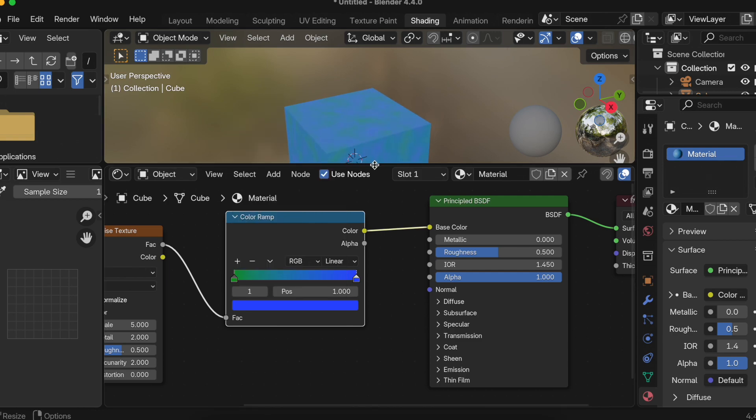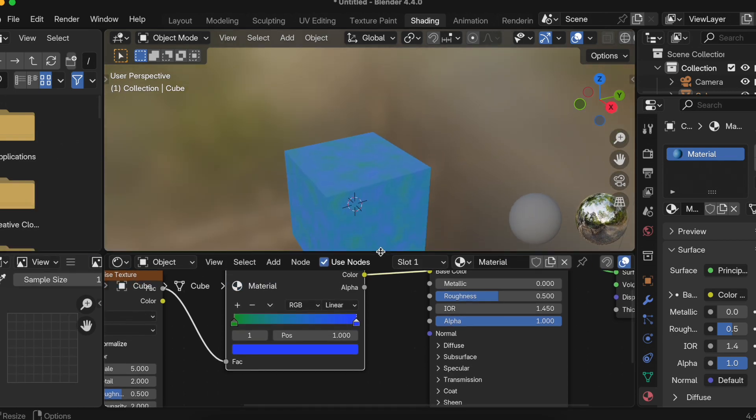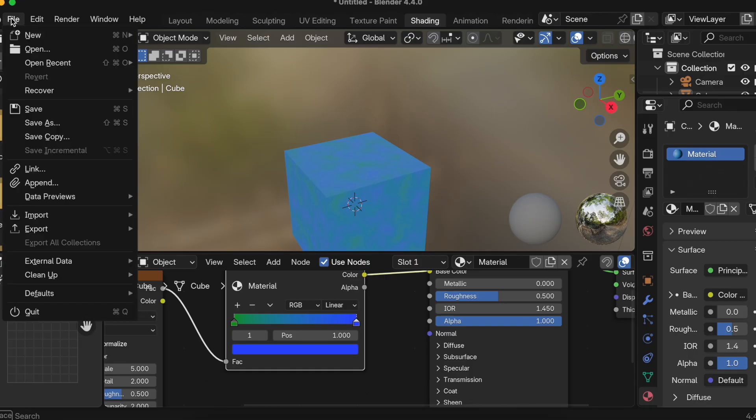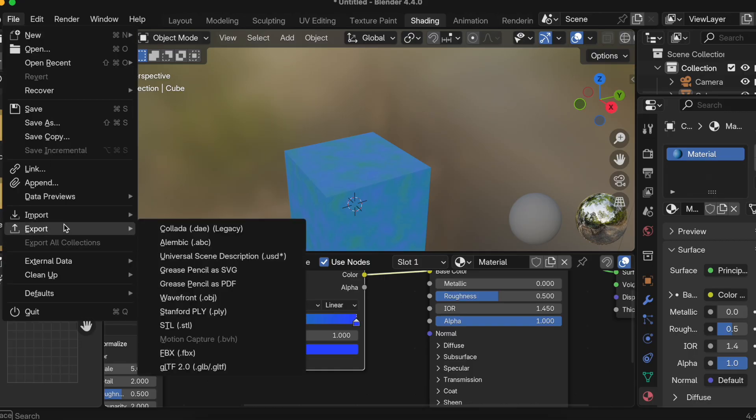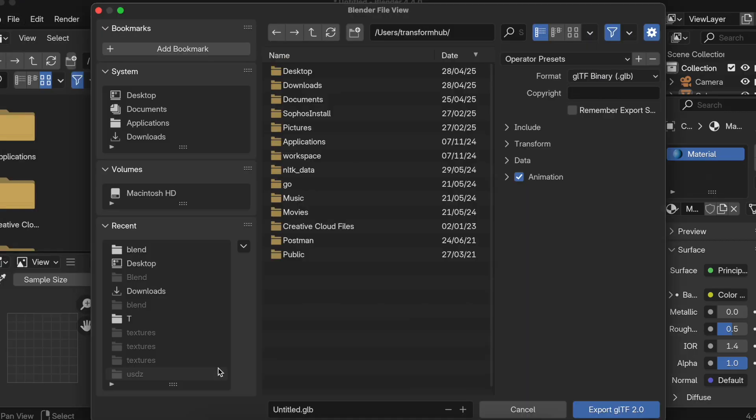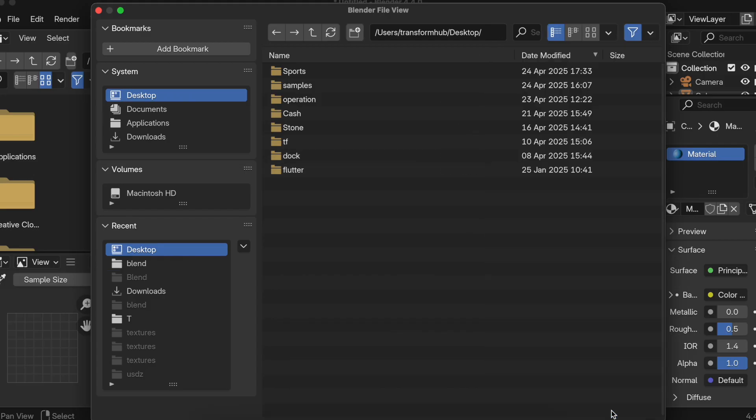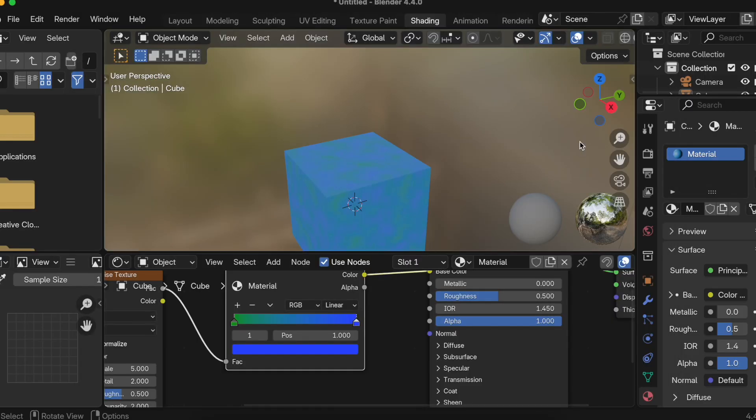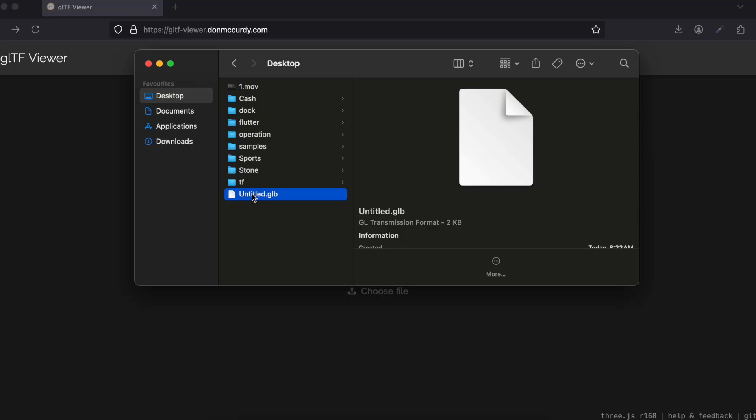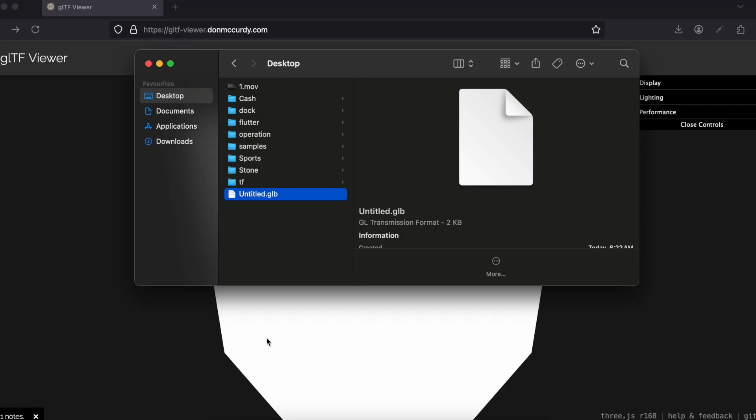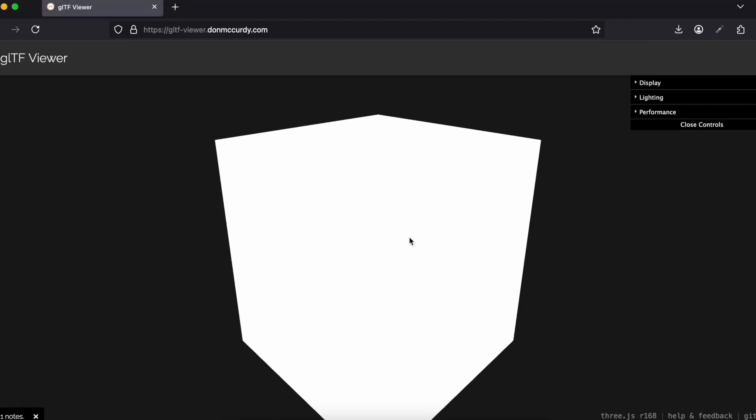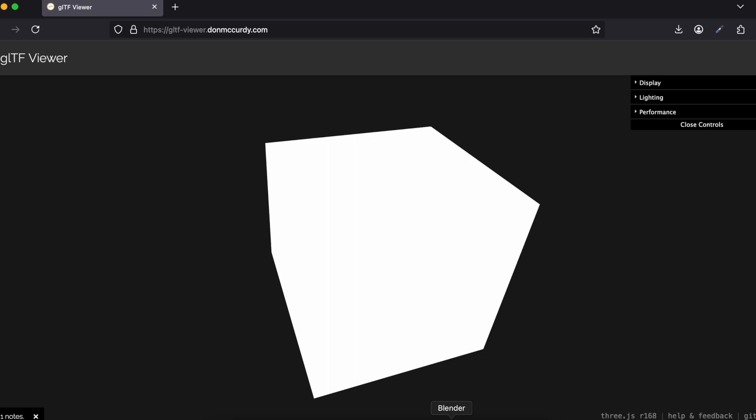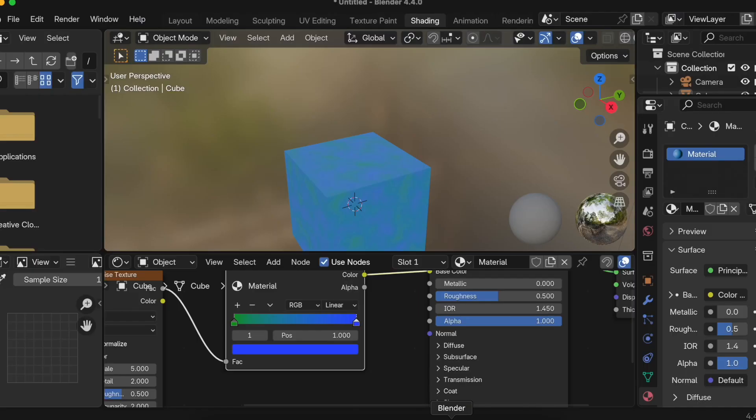Now I have not yet baked our procedural texture into an image. I'll try to export it first into glTF, so I'll just go to File, Export, and glTF. Go to Desktop, you can save it wherever you feel like. I'll just click on export glTF 2.0. Now we'll go to a website called glTF Viewer. I'll just drag and drop the glTF and here you can see our procedural texture has not been applied.